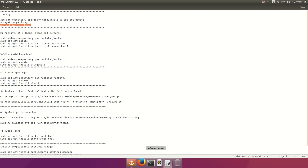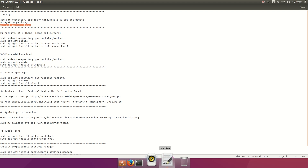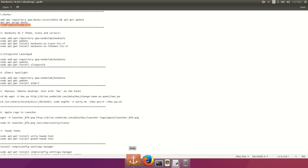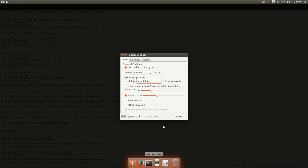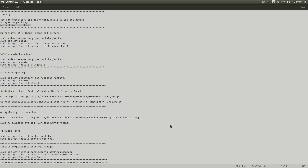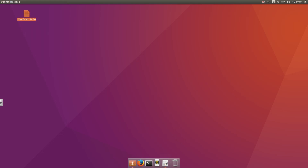You'll notice an annoying empty space at the bottom. You can fix it from Docky settings — just open Docky settings, then select 'Intelligent Hide'. That means intelligent hide, and you will find the solution there.